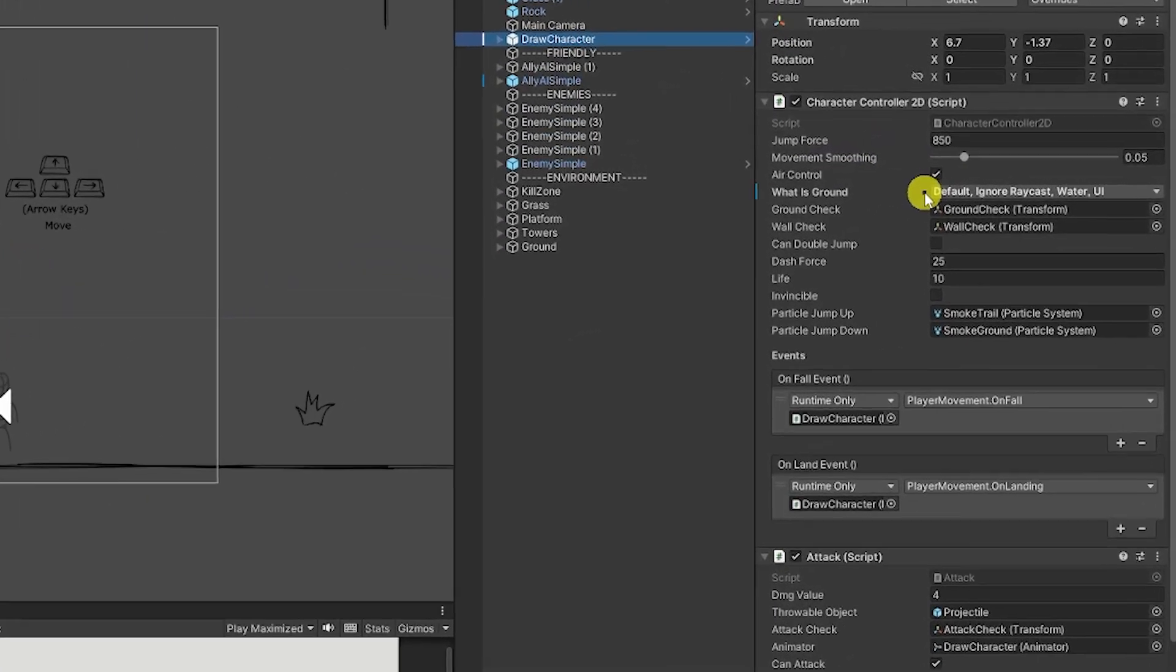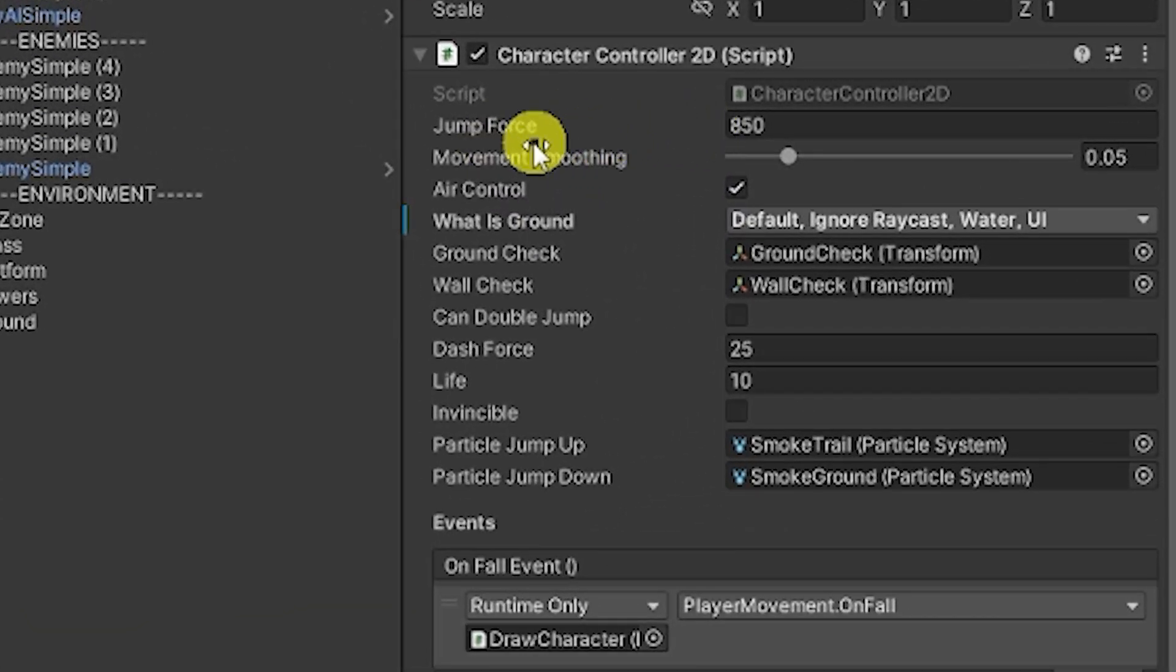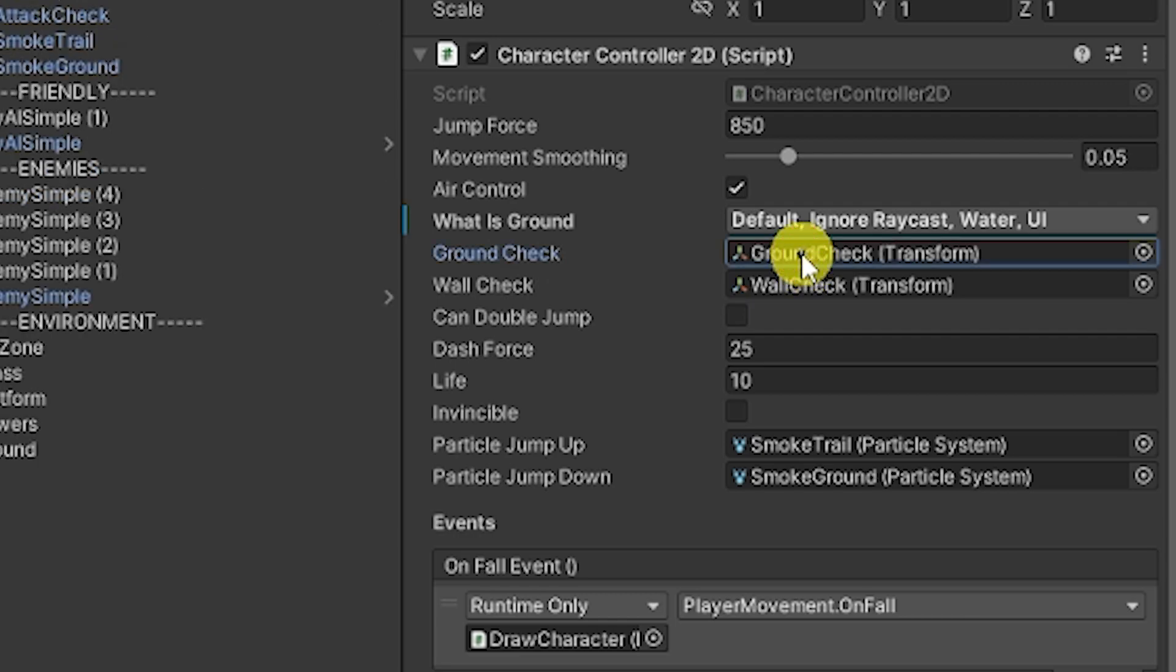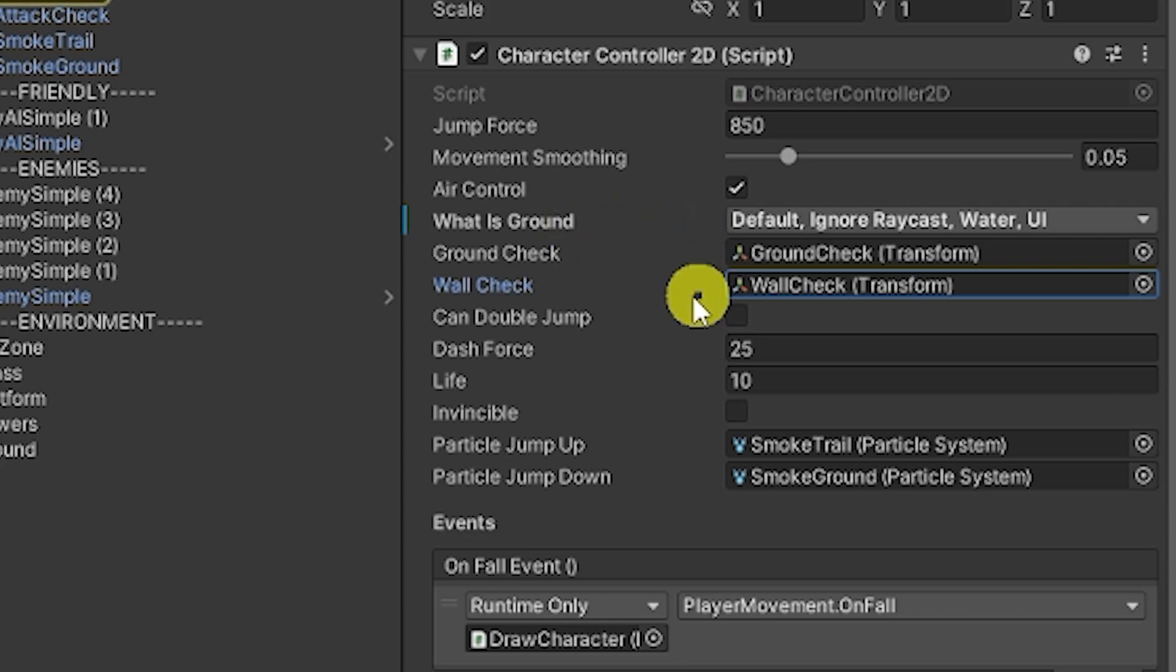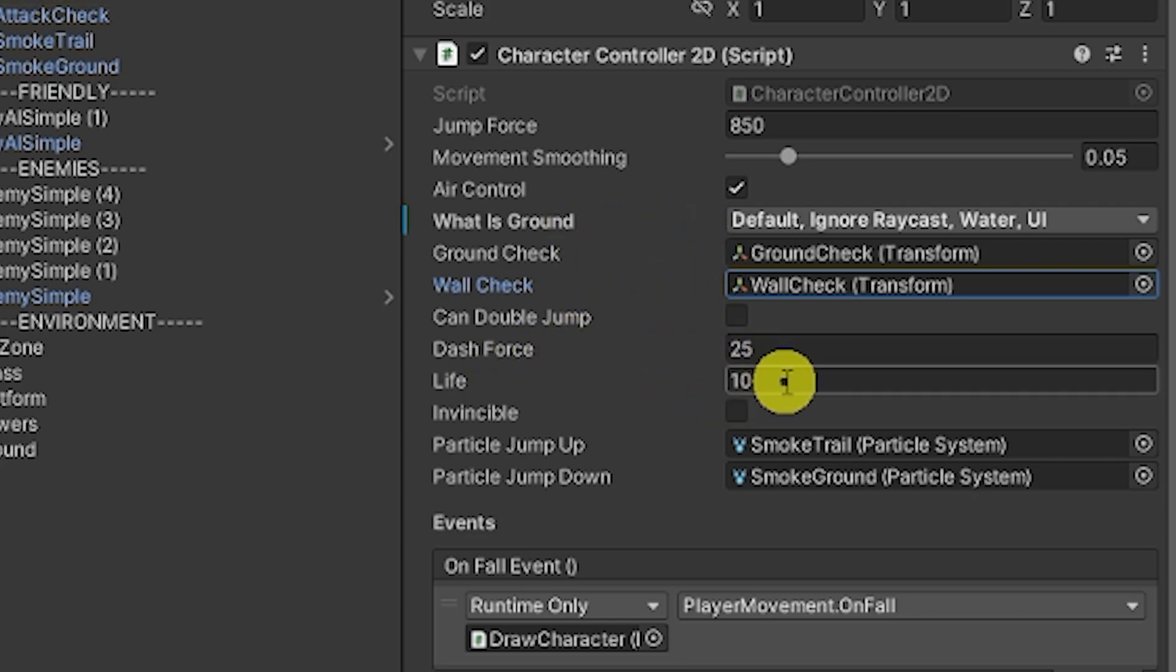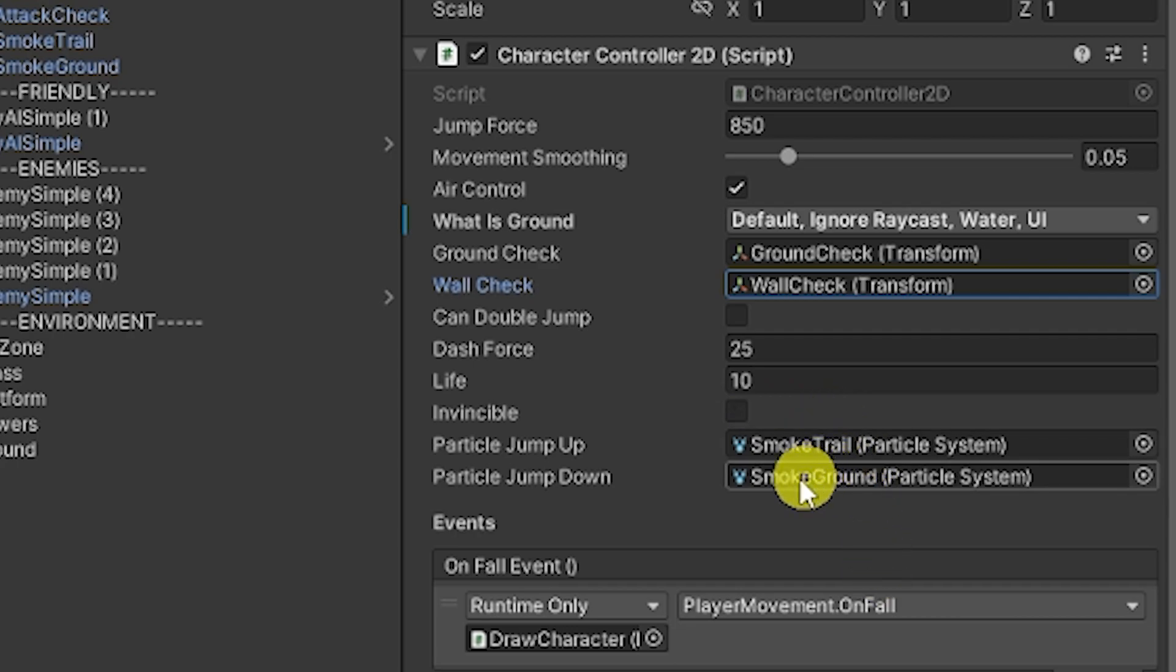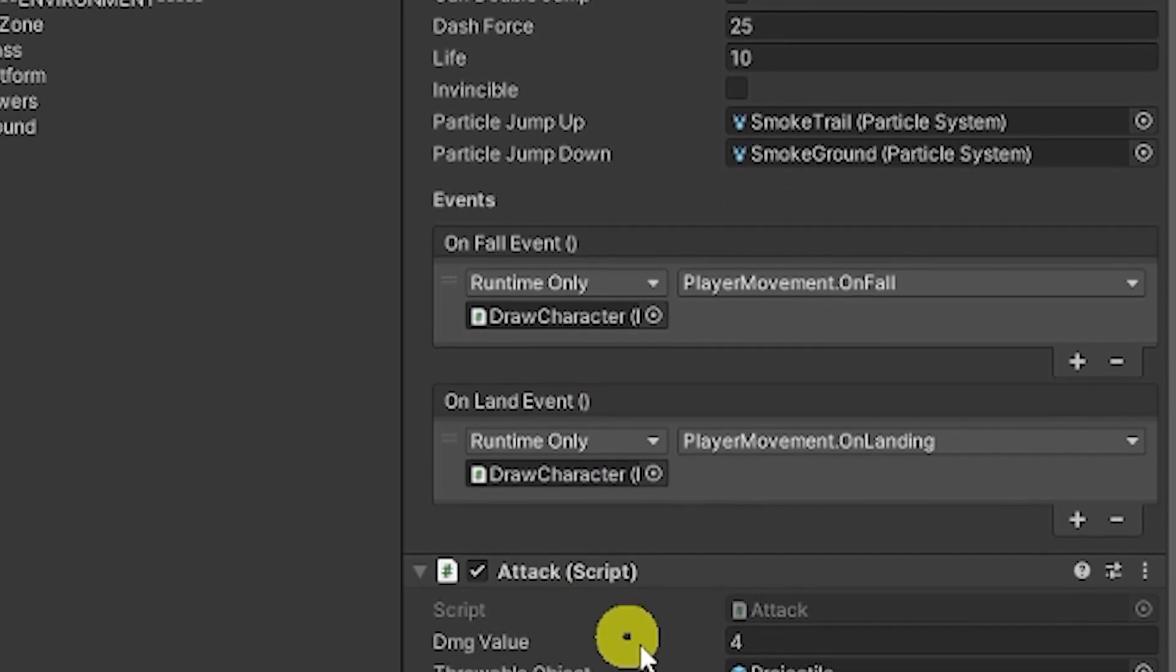The character controller does come with customizations for the jump force to be able to control it in the air, for different ground checks which use two different methods to check with the colliders that are on a specific place, the dash force, how much health you have, where there are invincibles, particles for each of the actions that are performed and different events, attacks and lots of customization.